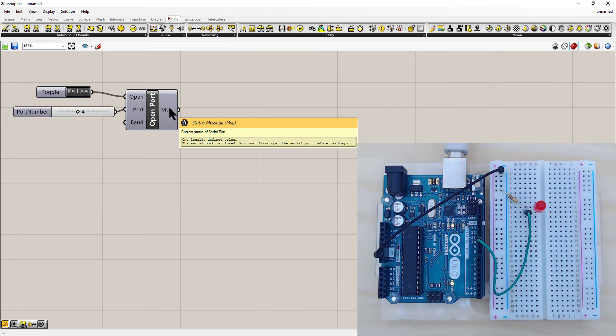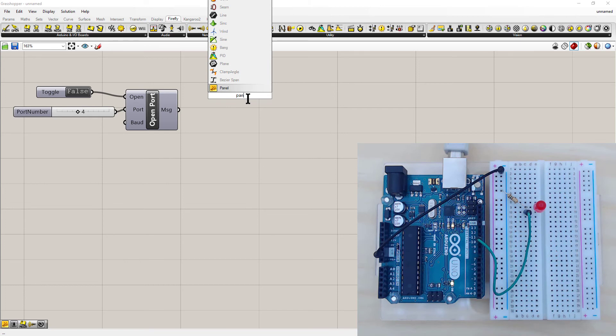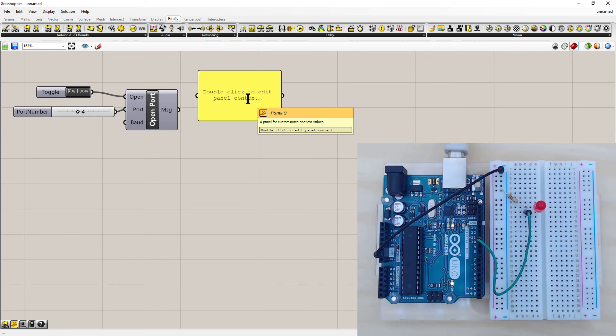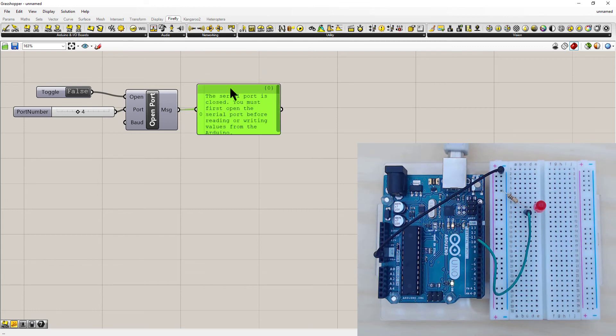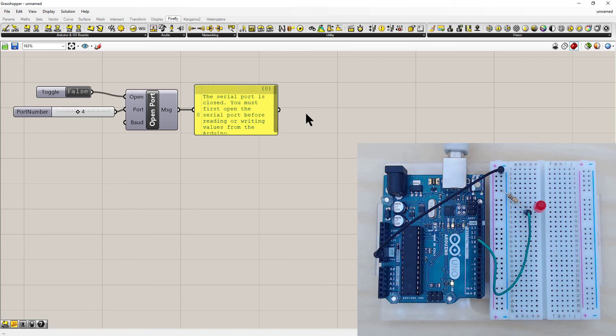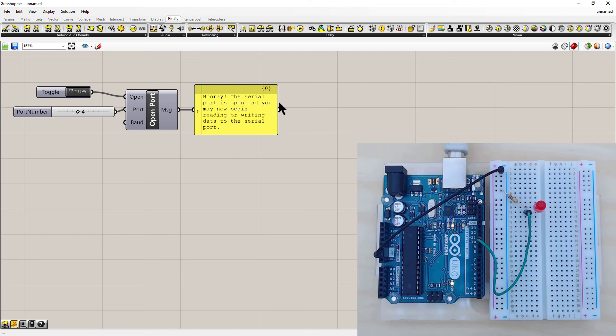And message needs a panel. You can also double left click on the screen to bring up this search box. Connect the panel. You can see the serial port is closed. So here we just have to double left click on false, which changes it to true. Hooray, the serial port is now open, meaning it's connected.